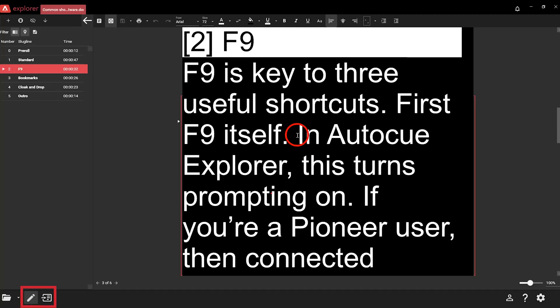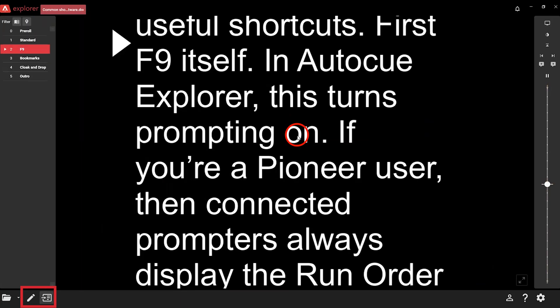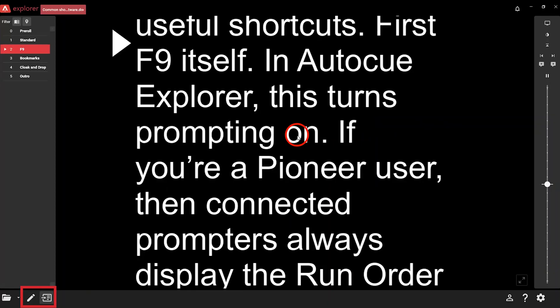Now you must use some if not all of these shortcuts already. So let's move on to some prompting shortcuts. F9 is key to three useful shortcuts. First, F9 itself. In AutoCue Explorer, this turns prompting on, and if you're a Pioneer user, then connected prompters always display the run order from the story editor. But F9 will open the prompt output window for you to see. If you want to exit prompt mode in Explorer, or close the prompt output window in Pioneer, then hit Ctrl+F9.